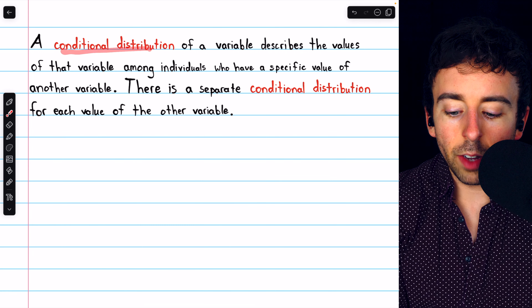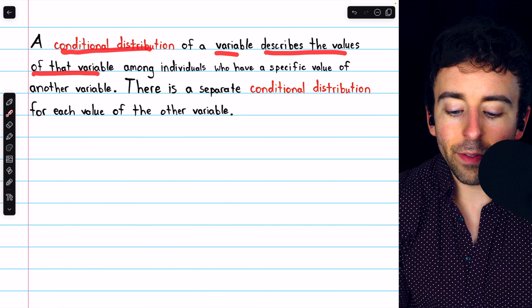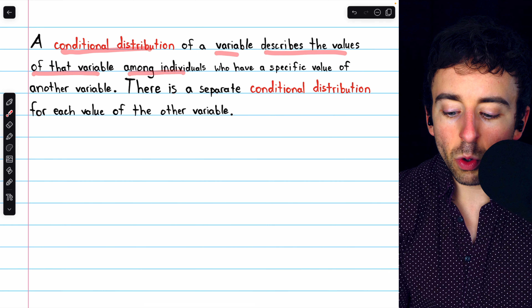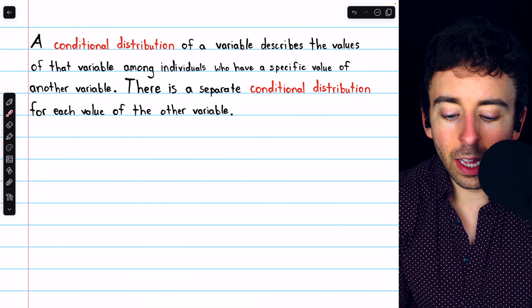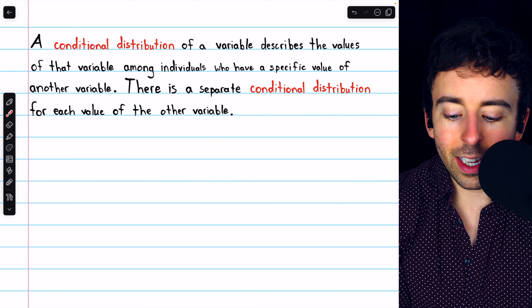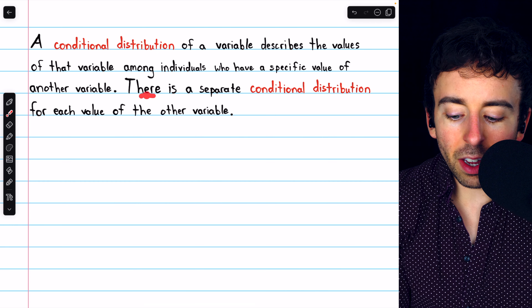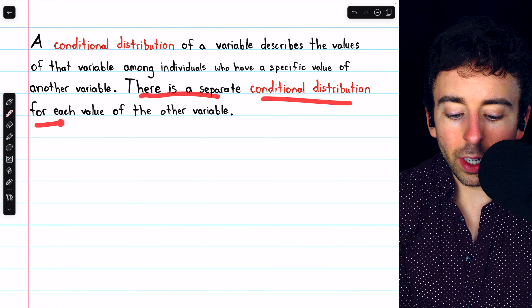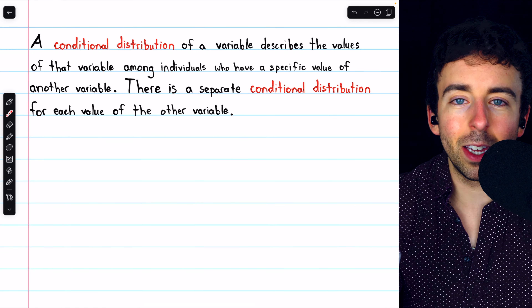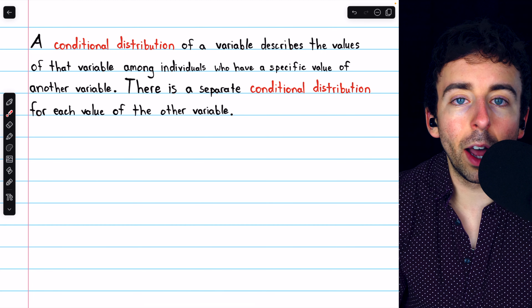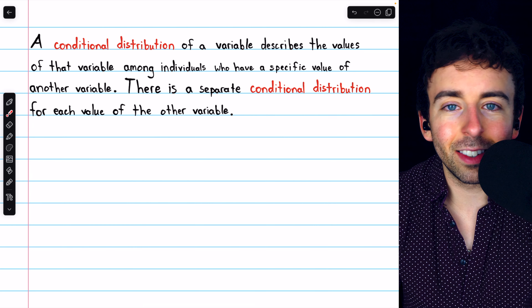A conditional distribution of a variable describes the values of that variable among individuals who have a specific value of another variable, so it shows only the individuals who satisfy a particular condition. There is a separate conditional distribution for each value of this other variable. If the other variable has three possible values, then there are three different conditions that we could consider.